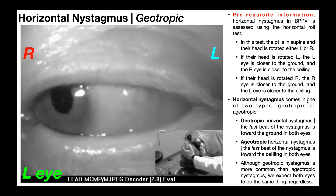Horizontal nystagmus comes in one of two types: either geotropic or ageotropic. In geotropic horizontal nystagmus, the fast beat of the nystagmus is toward the ground in both eyes. To understand this, let's look at a video. This is the patient's left eye — the caruncle is here, so the nose would be further over here. The patient has the goggles on; they're in supine on their back, but their head isn't rotated yet. They're looking directly up at the ceiling.